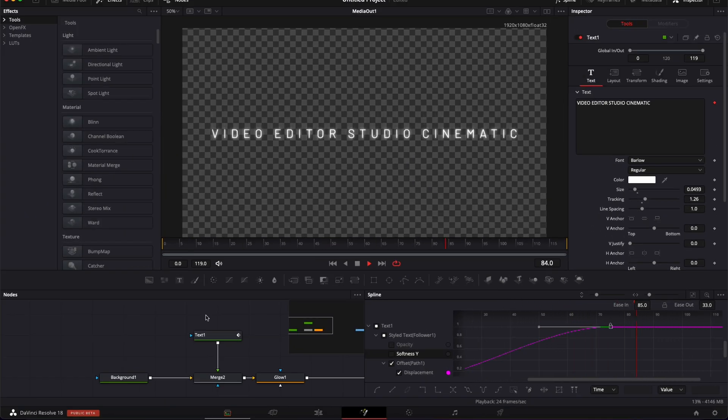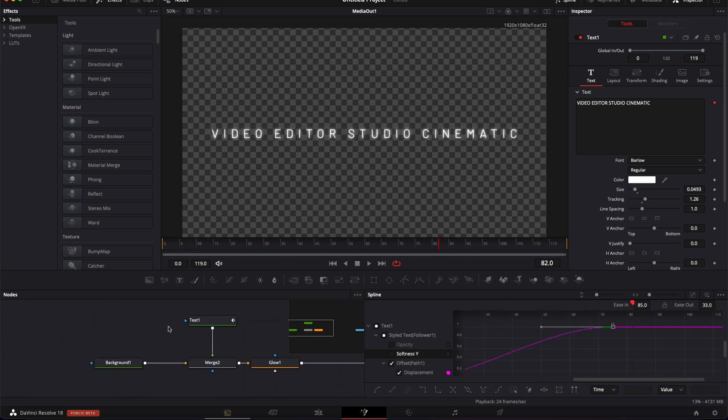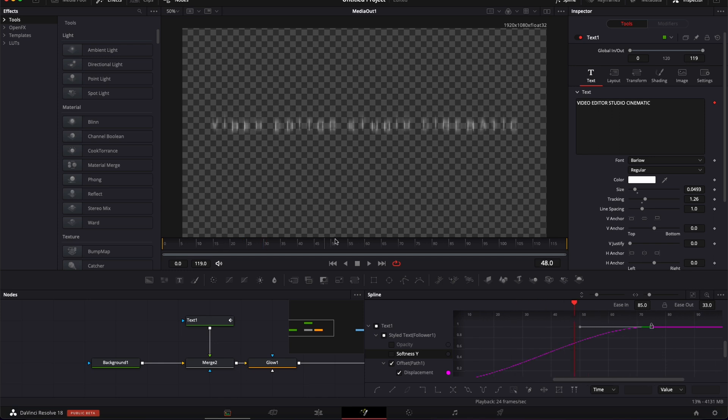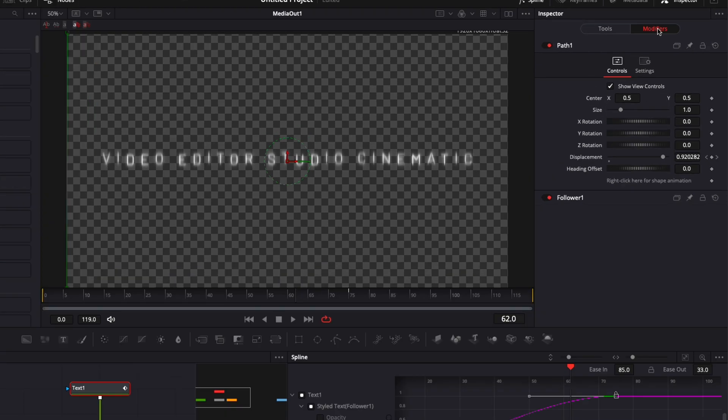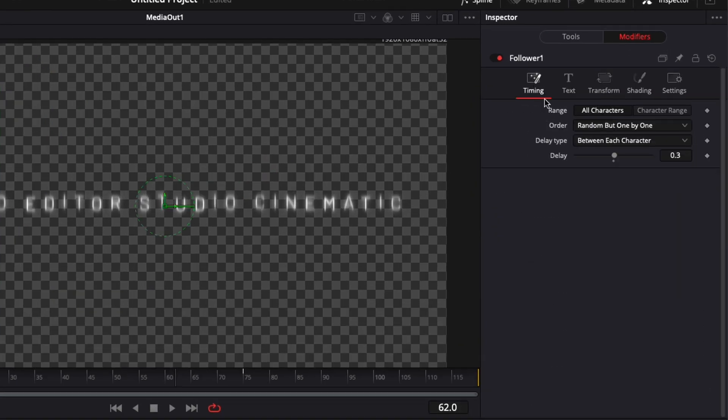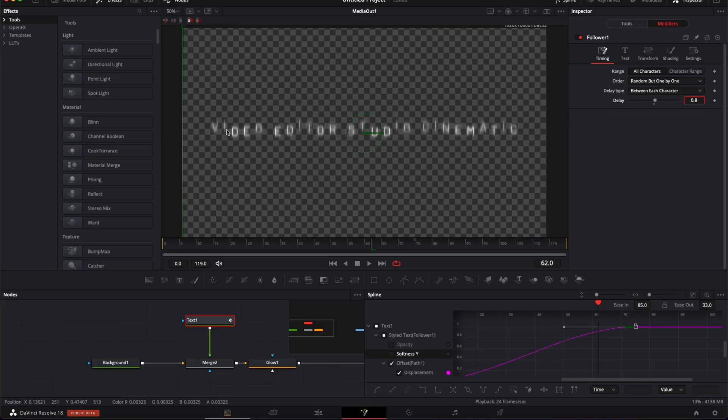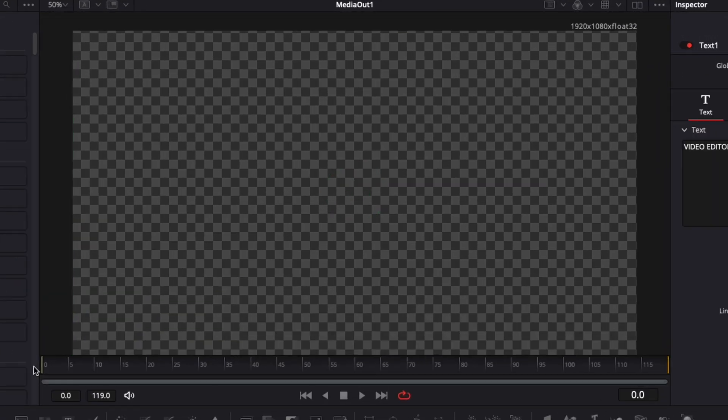The movement looks a tiny bit smoother to me. I prefer it like that. Now if you want to have more delay between each letter, you can do that easily by selecting the text again, going to the modifier, selecting the follower, and adjusting the delay. You can increase it to 0.8, for example. As you can see, we just created more delay between each letter. Let's play it and see how it affects the composition.